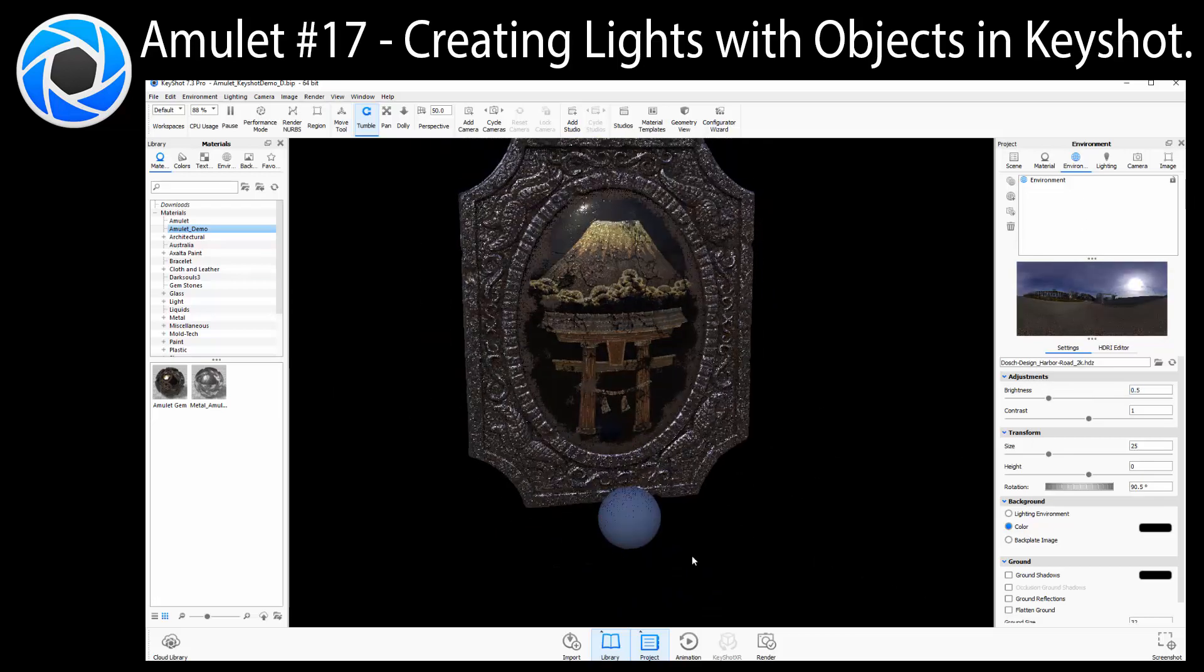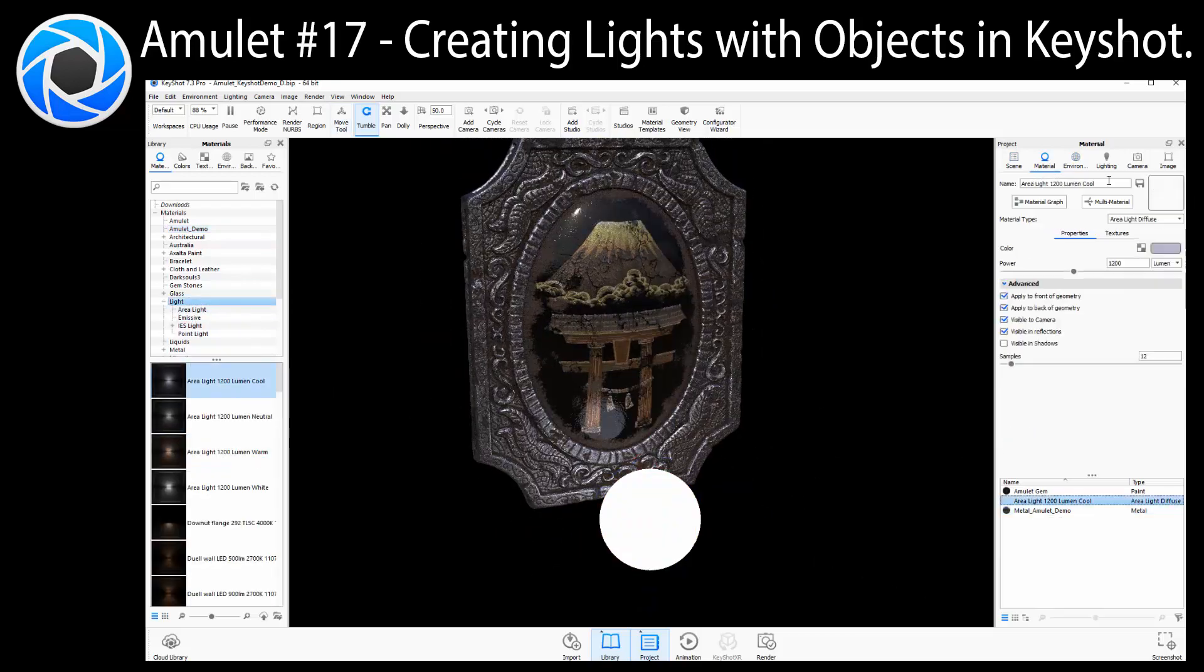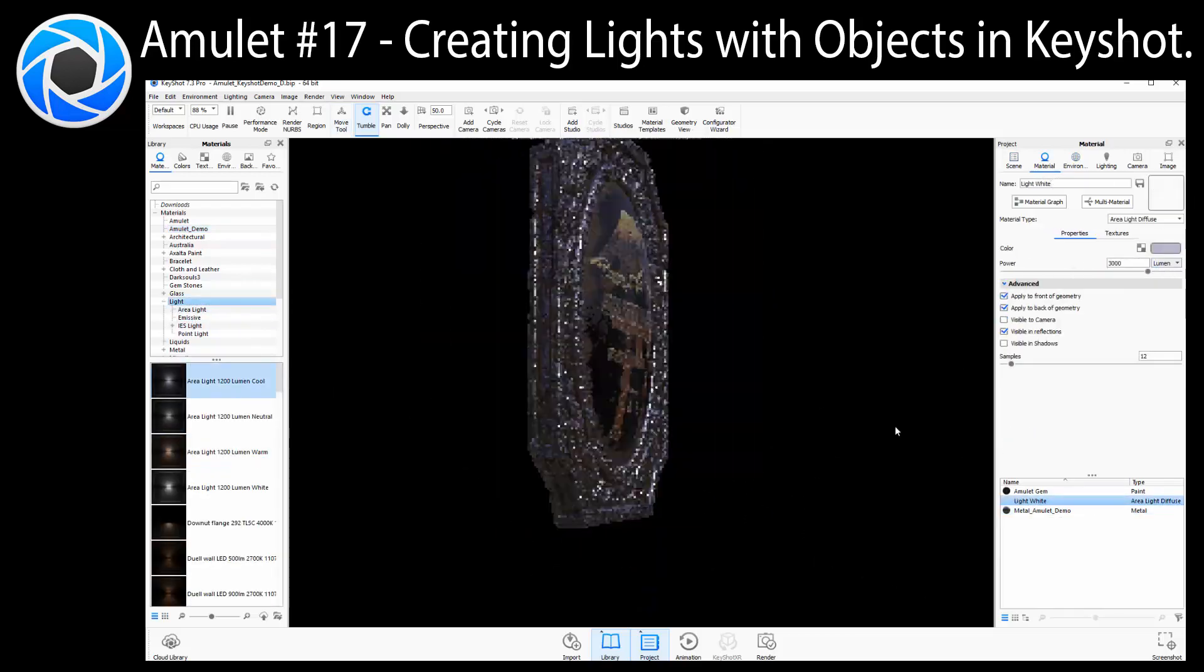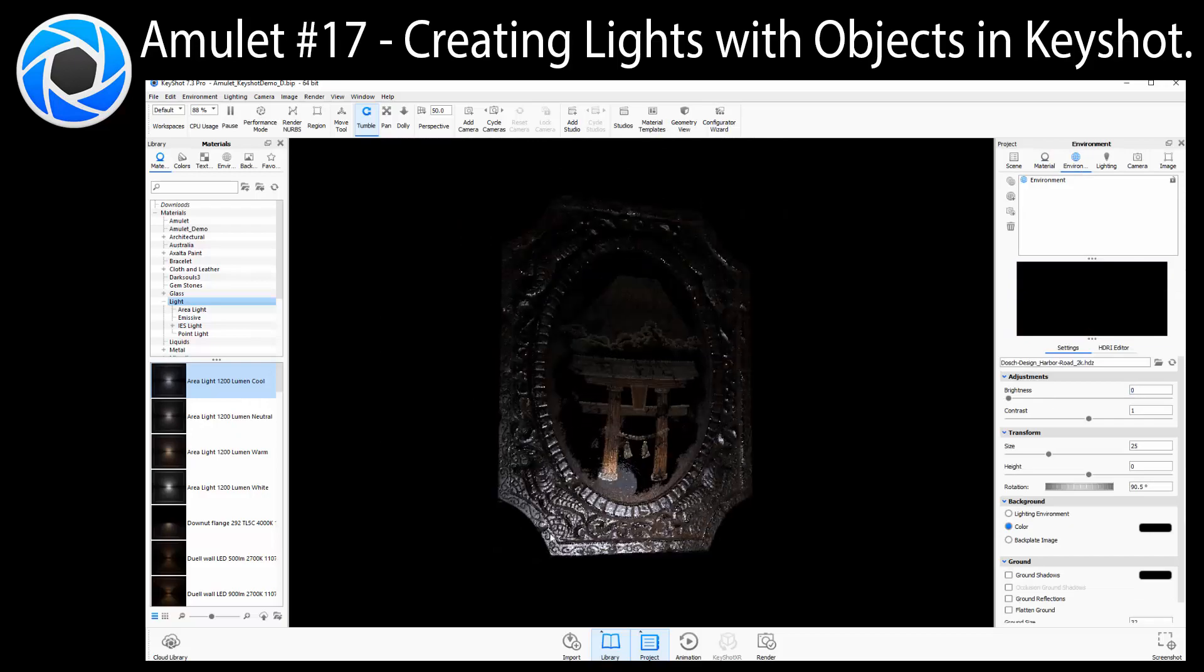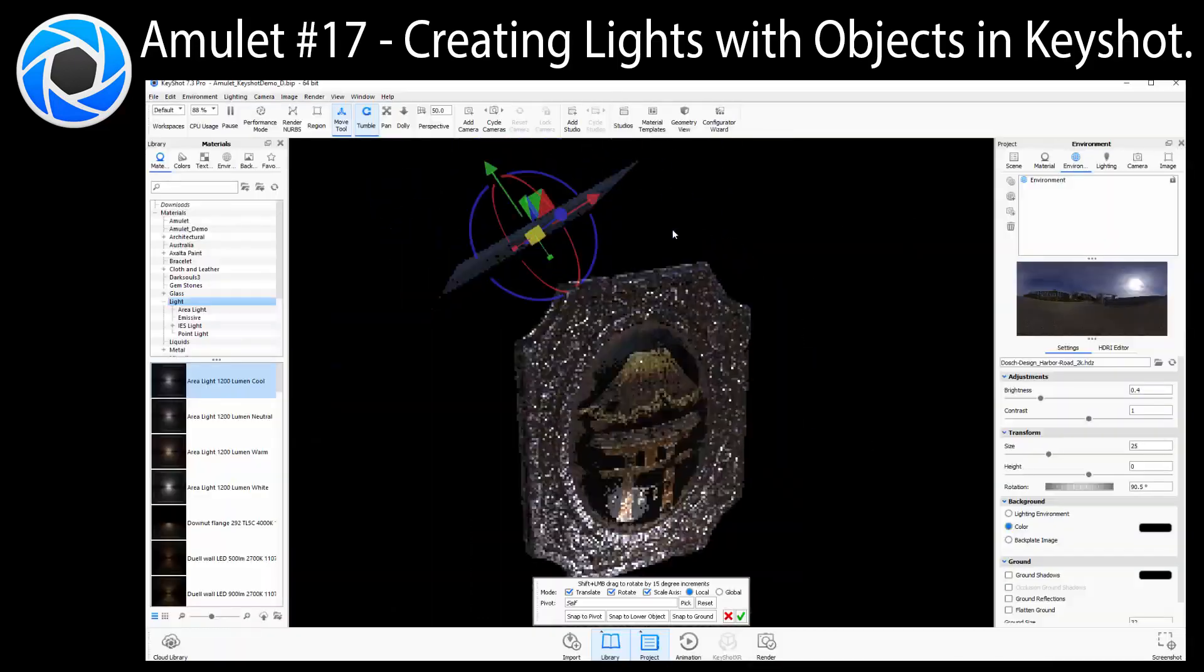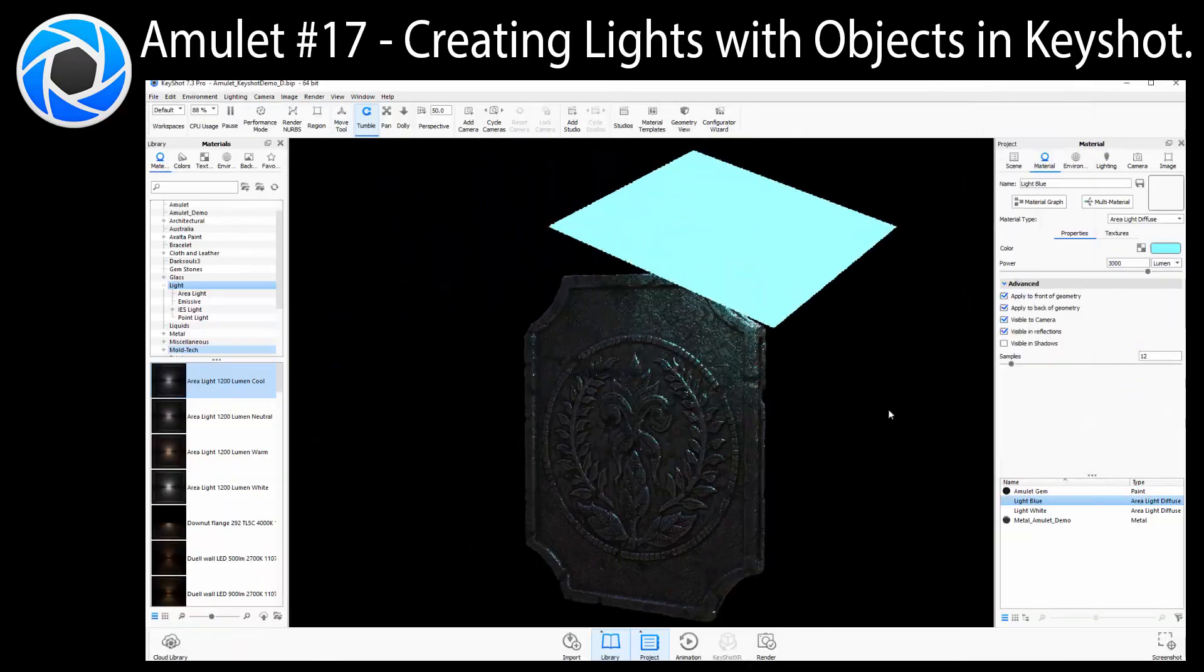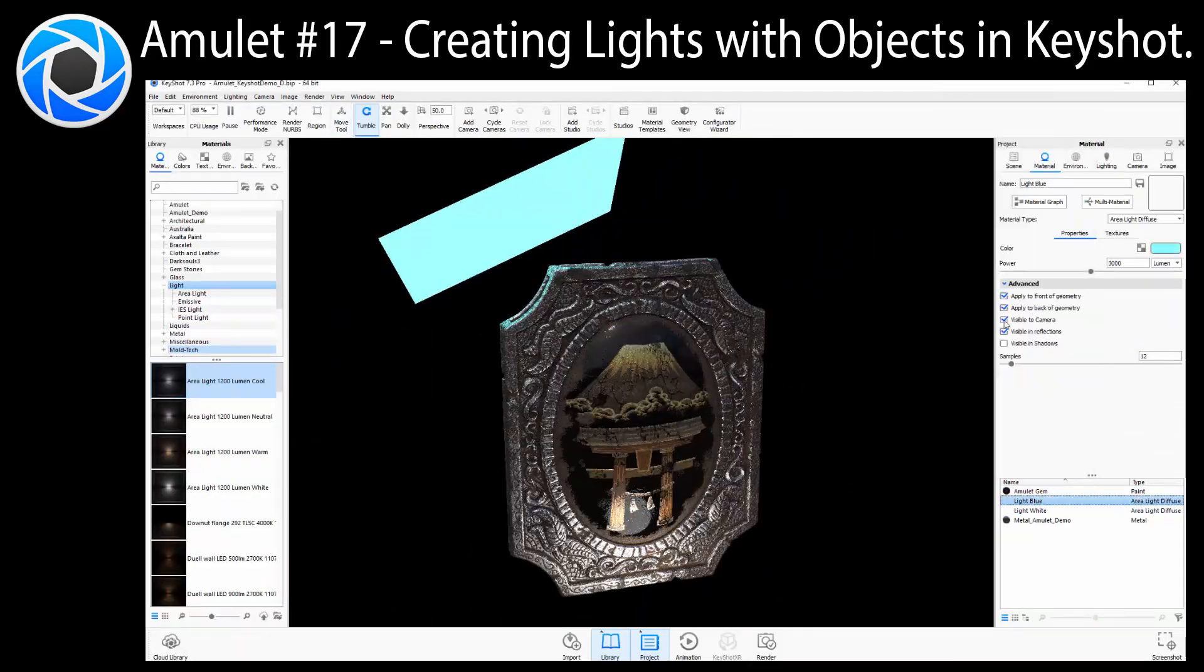In this chapter, we will make and edit custom lights in KeyShot by assigning light materials to objects in our scene. We will also learn how to set up and submit final high-quality renders from KeyShot.